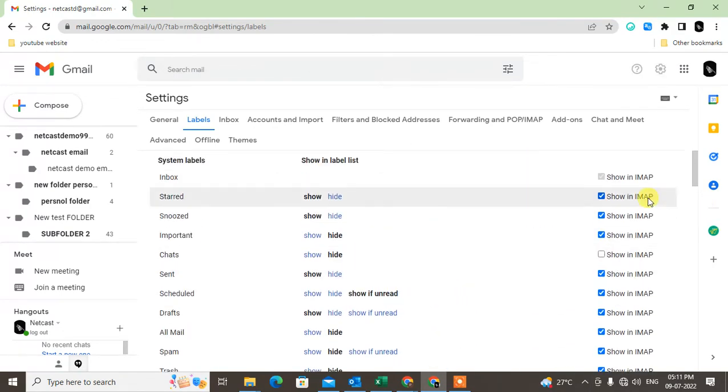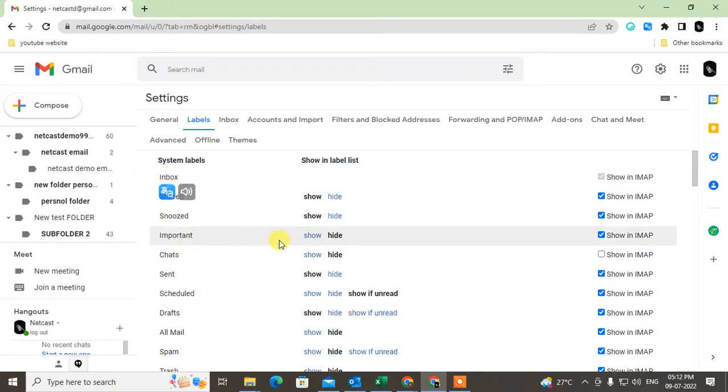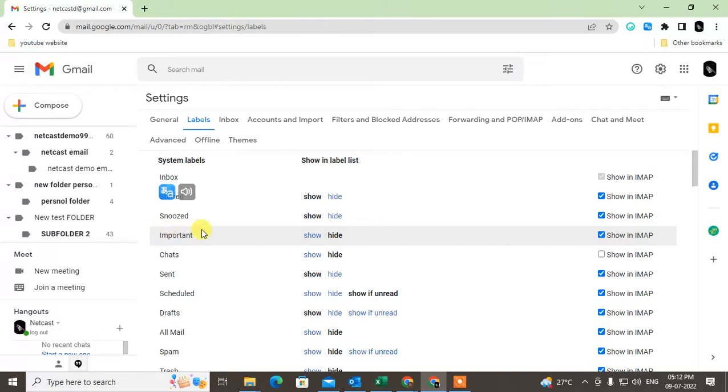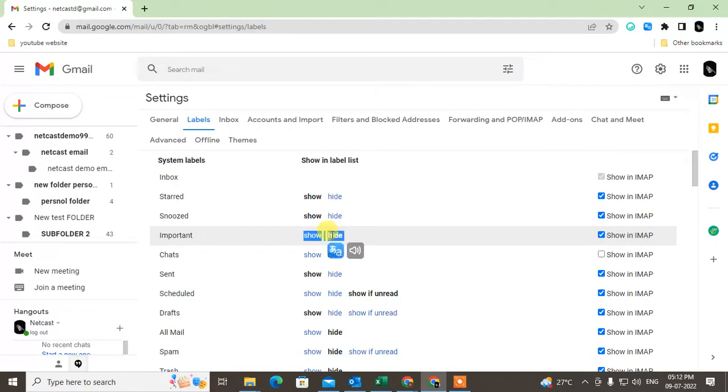Now inbox is a default folder, you can't hide it. But you can hide other folders, like you can hide the important folder. Just click and hide it, it will be hidden.